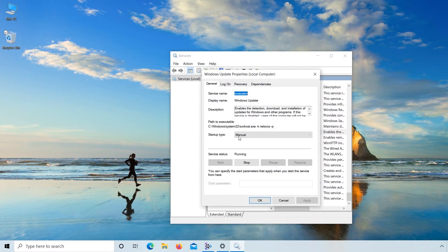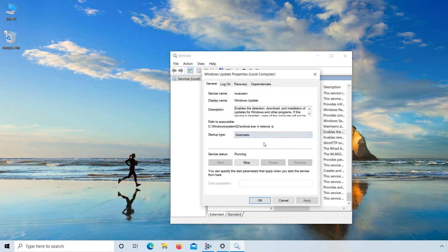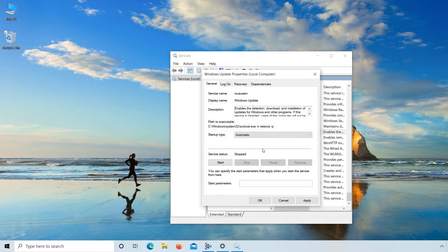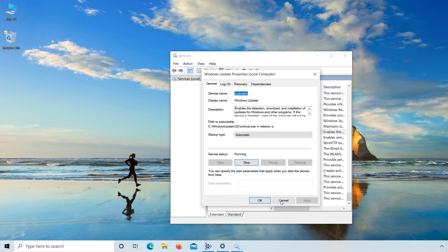Here change startup type to Automatic. Because previous startup service is running, first click Stop, then click Start. Apply and then click OK.